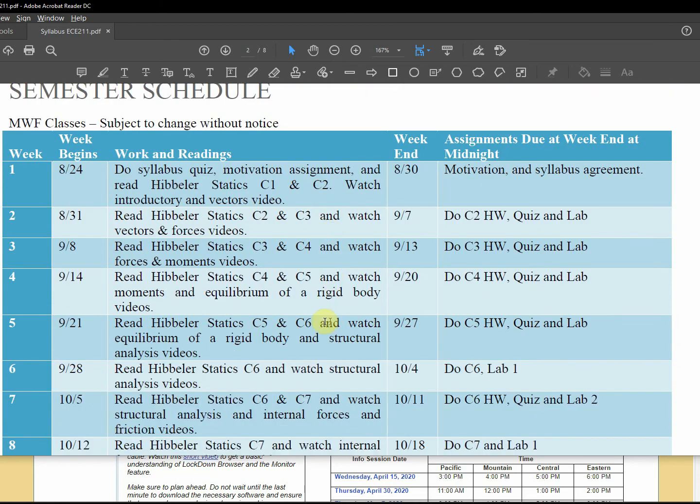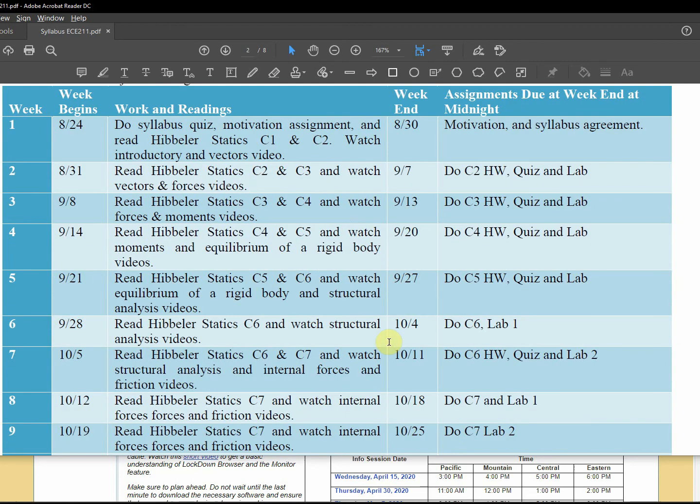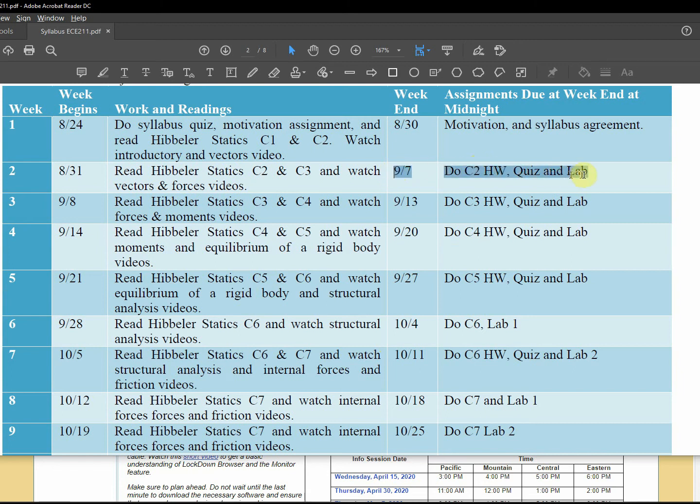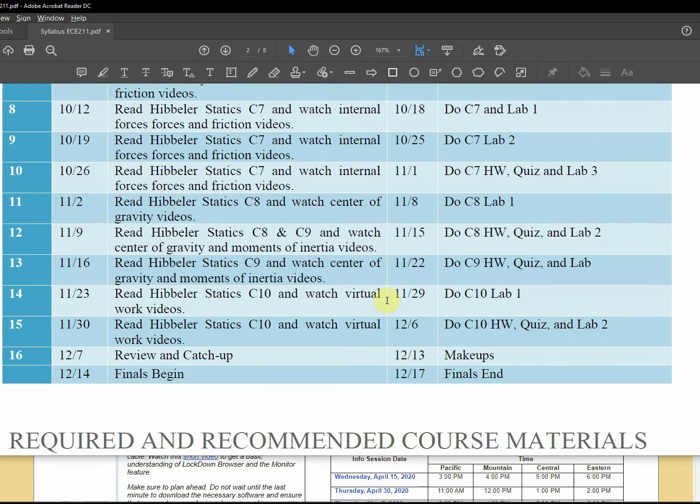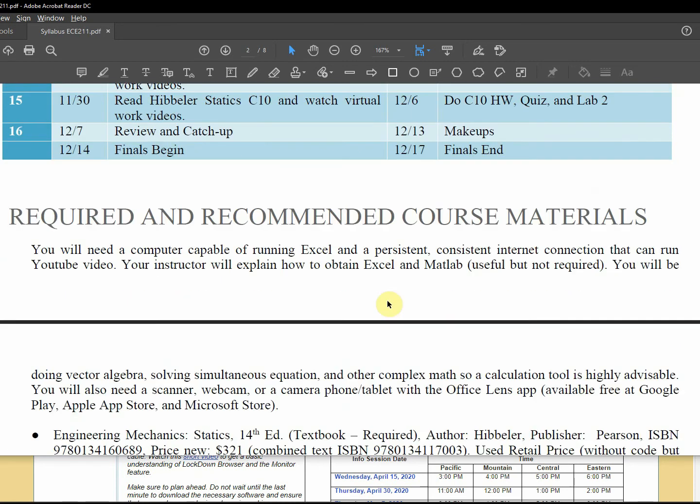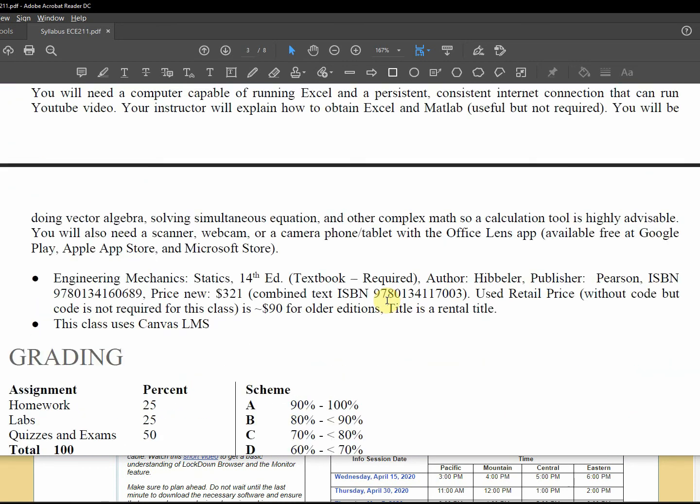Semester schedule, so the chapter one and chapter two will be due at the end on nine seven. By the way, that's a little more than a week from the end of the second week.